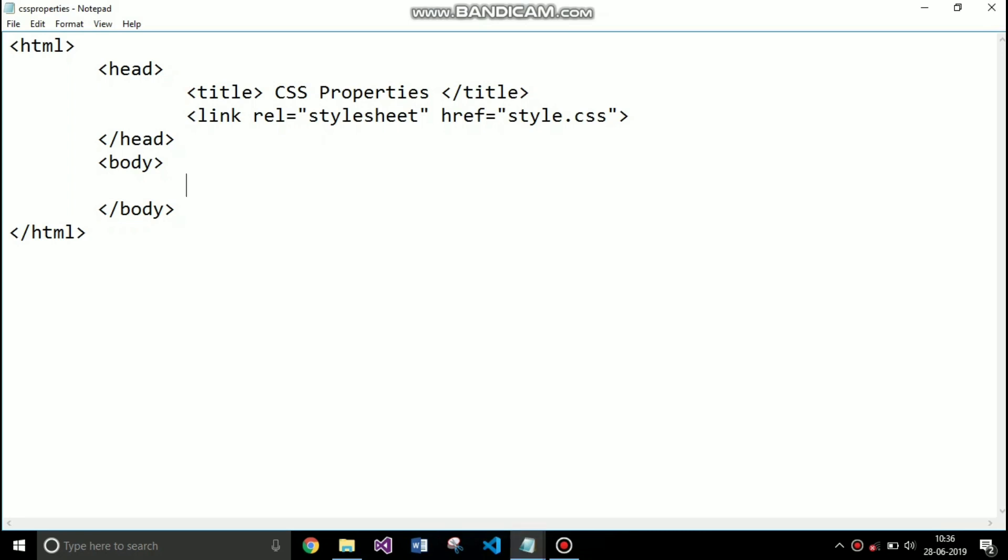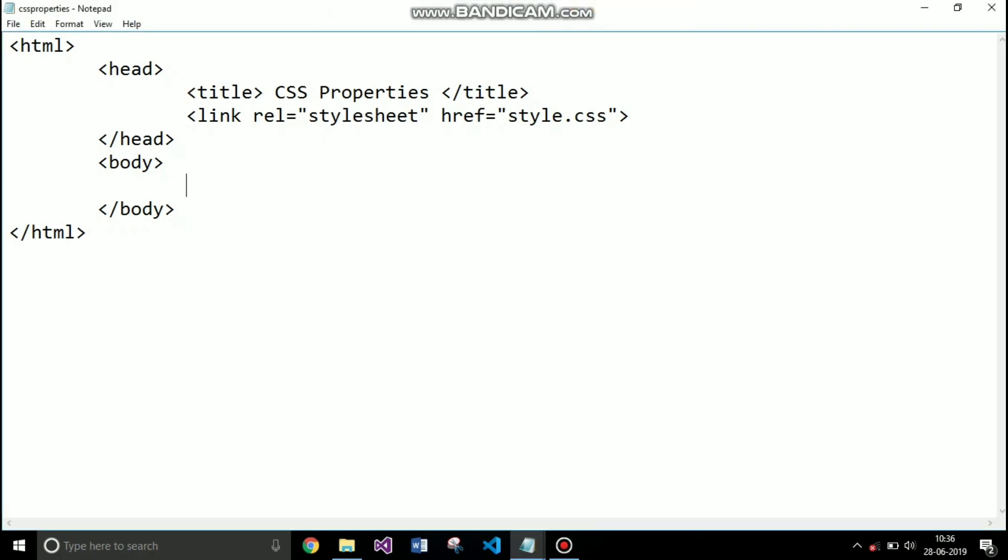If you want to know how you can write a CSS file, you can click on the right top corner to see my recently uploaded video on how to write a CSS file.